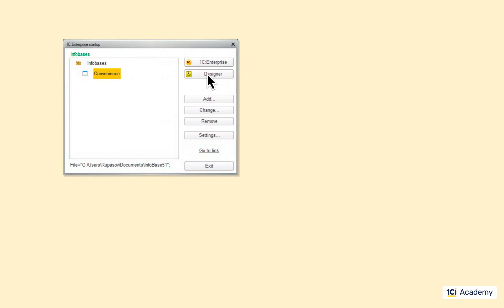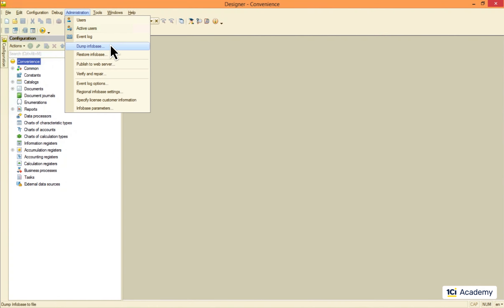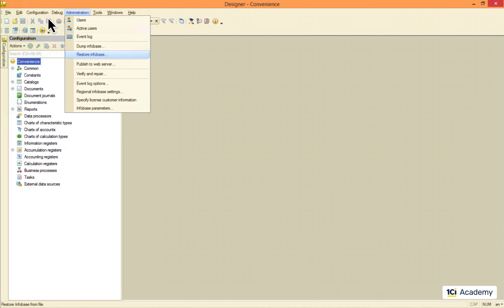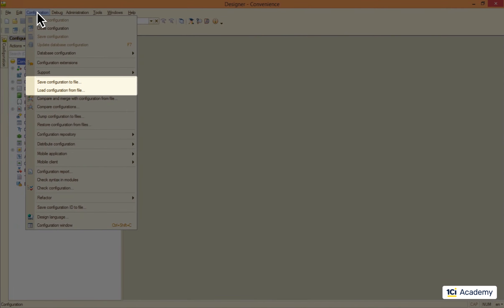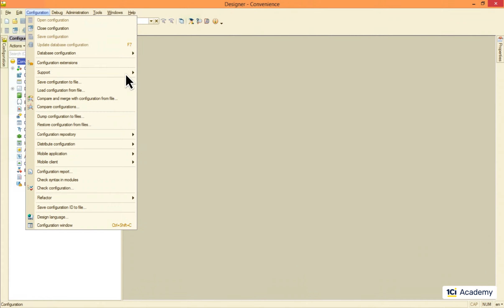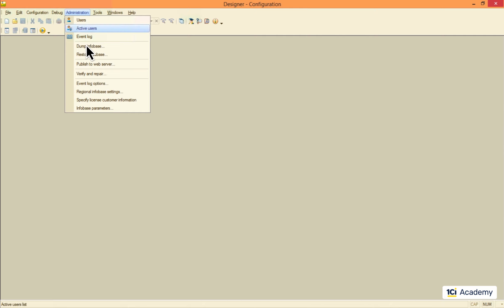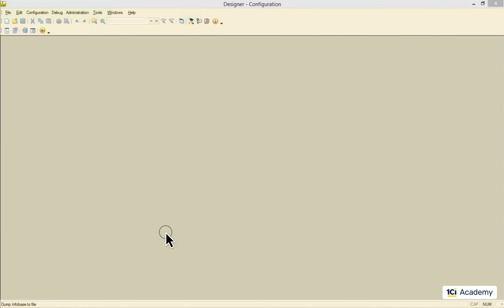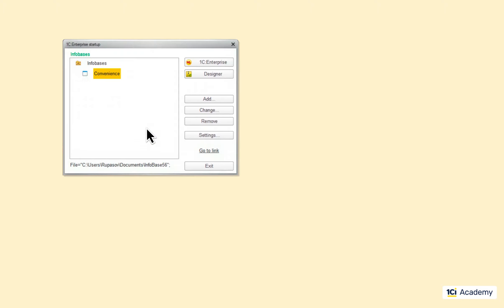Working with the designer, we can download the entire infobase to a file or upload it from a file. We can also download and upload only the application without data using these menu items. Ok, let's try what we just learned. I'm going to download the convenience infobase to the file and then delete the infobase.